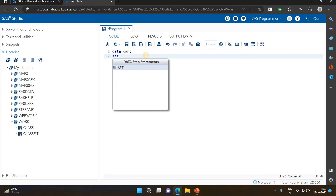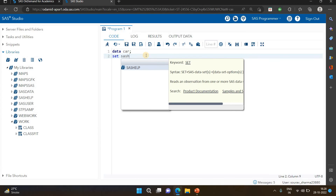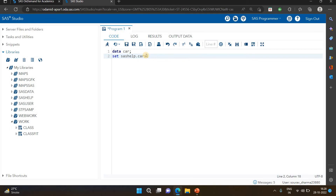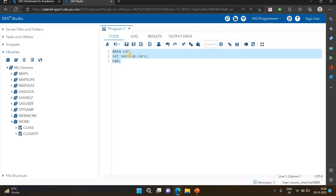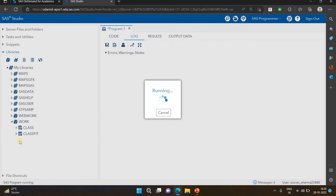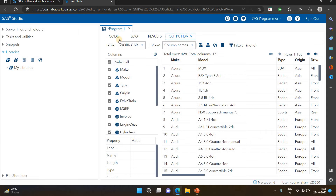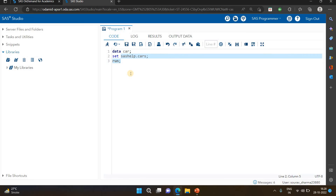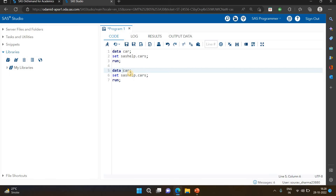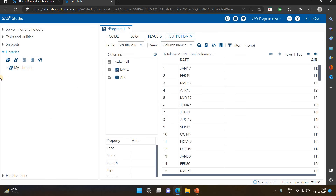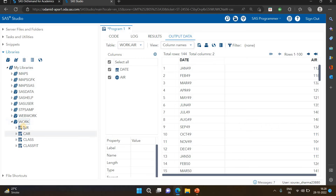I'm copying the CARS data using a SET statement to copy the dataset. I'm writing: data work.cars; set sashelp.cars. That means the CARS dataset will be created in the work library when I run this. Now you can see the CARS data is available here because I made the copy with the SET statement. I'm also copying one more dataset. I want the AIR data, so I'm writing: data work.air; set sashelp.air. Now we have two new datasets in the work library - AIR and CARS - in addition to CLASS and CLASS_FIT.